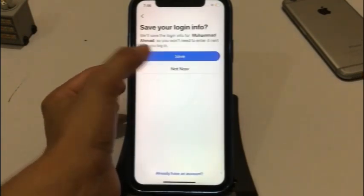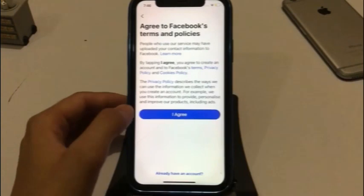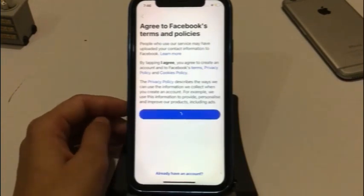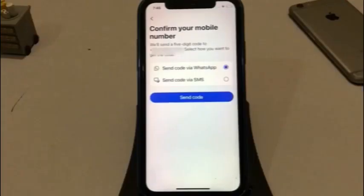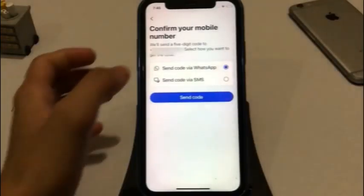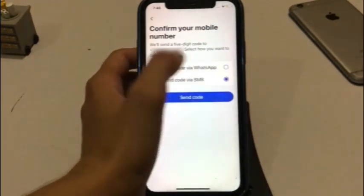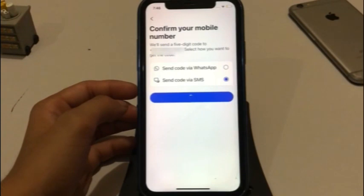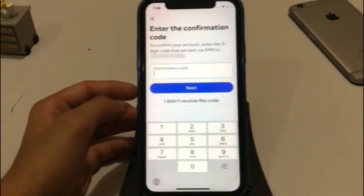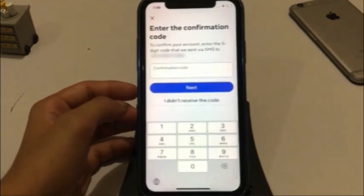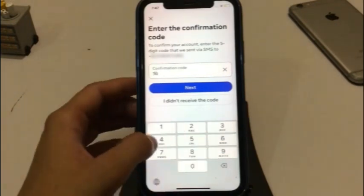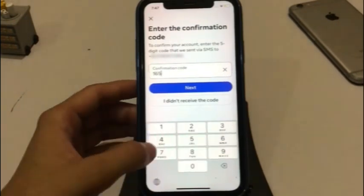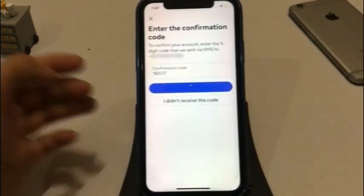Tap on save. Review the terms and policies and tap on I agree. Select your code via WhatsApp or SMS, then tap on send code. Enter the confirmation code you received, then tap on next.